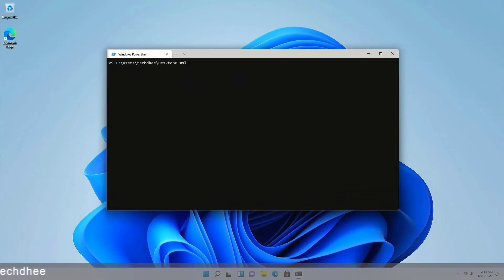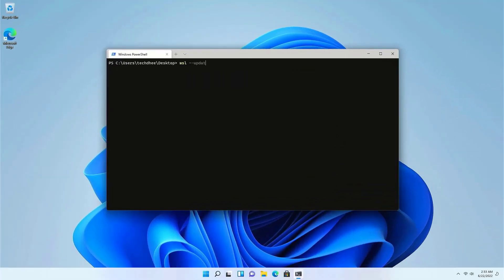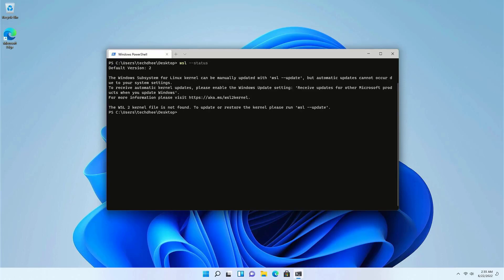You can update your WSL using this command. You can check the WSL status using this command. Right now in my system WSL2 is running. You can change the default WSL version using this command.